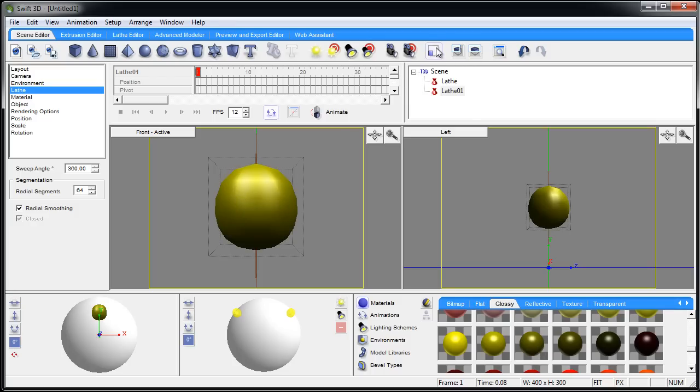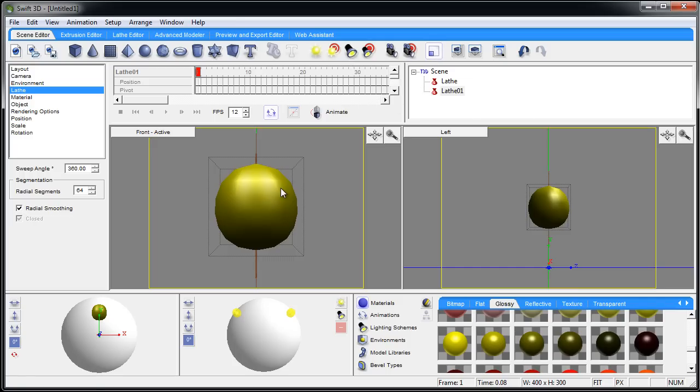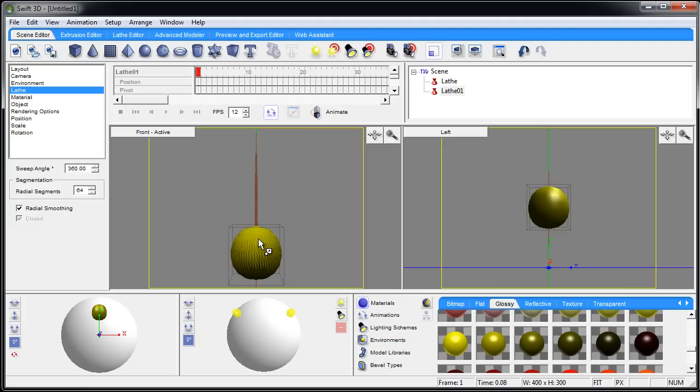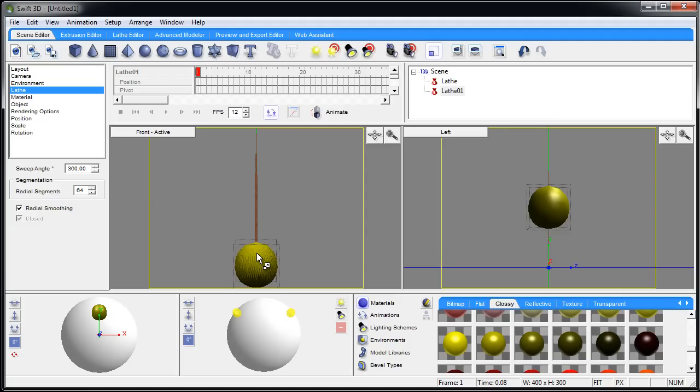Now I'm going to go to the scale tool - not the scale tool but the scale mode - with that item selected. Now I can just drag it to be just the size I want it to be, right on the end of that toothpick.